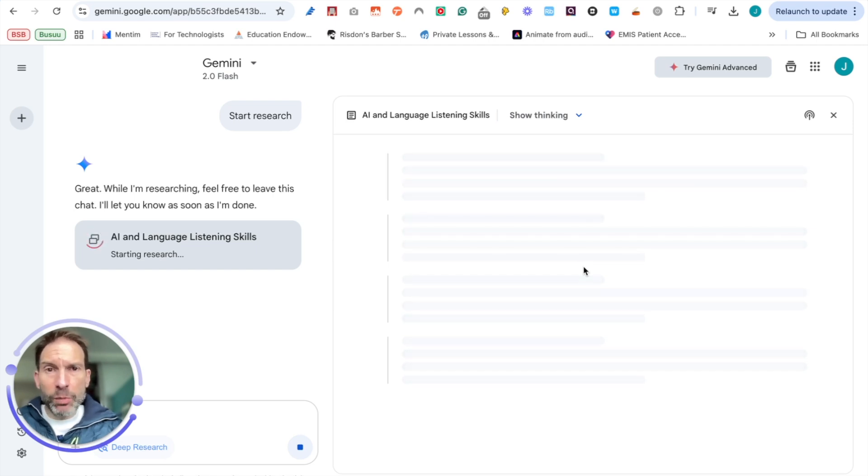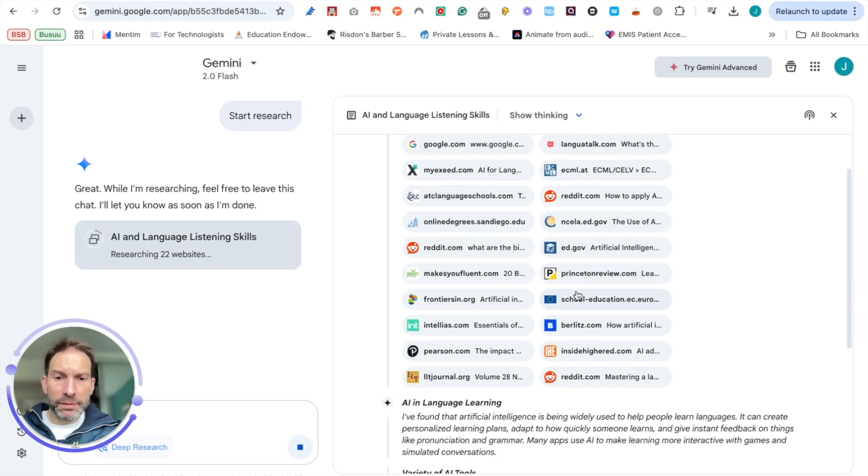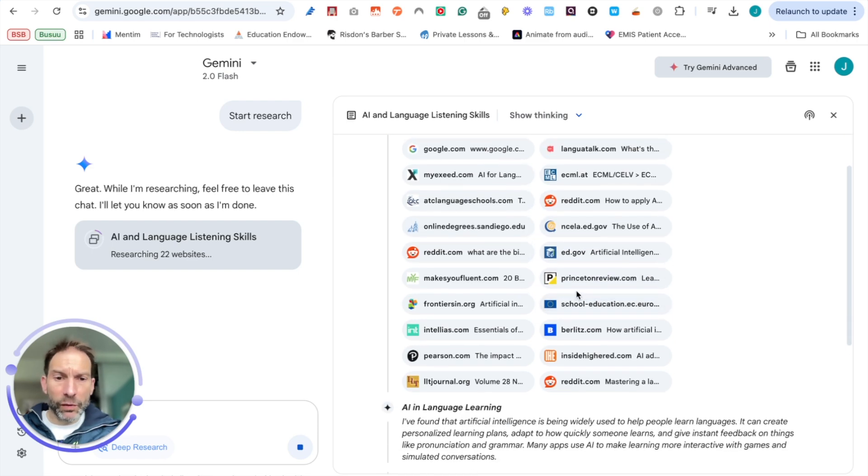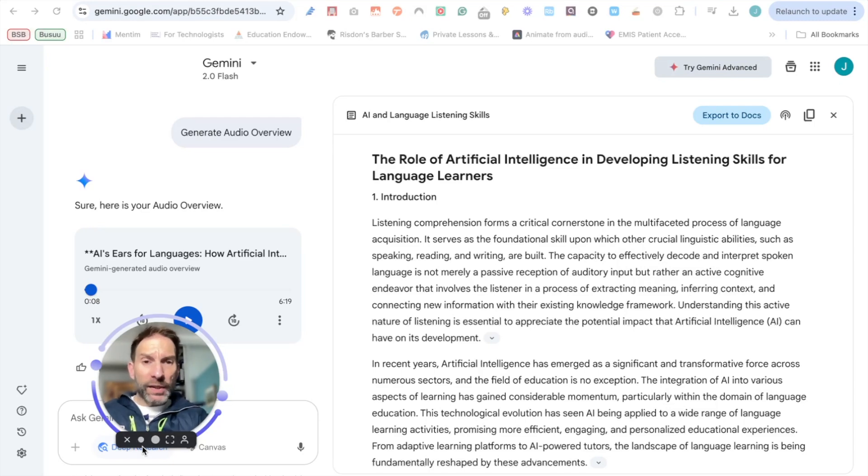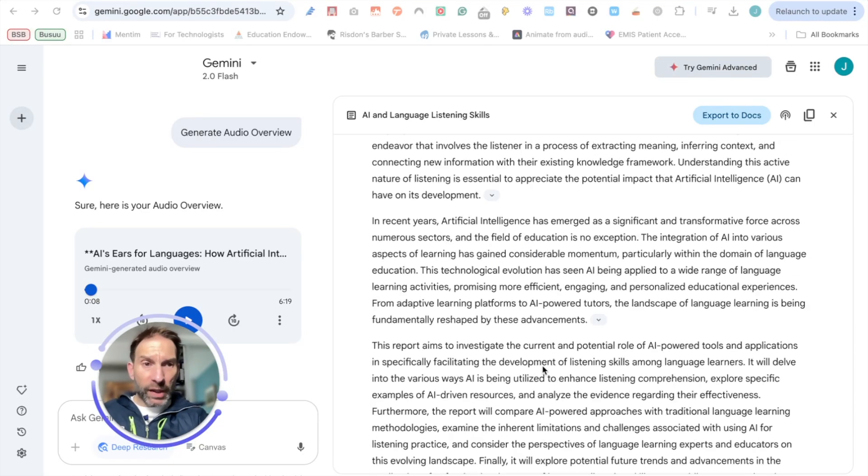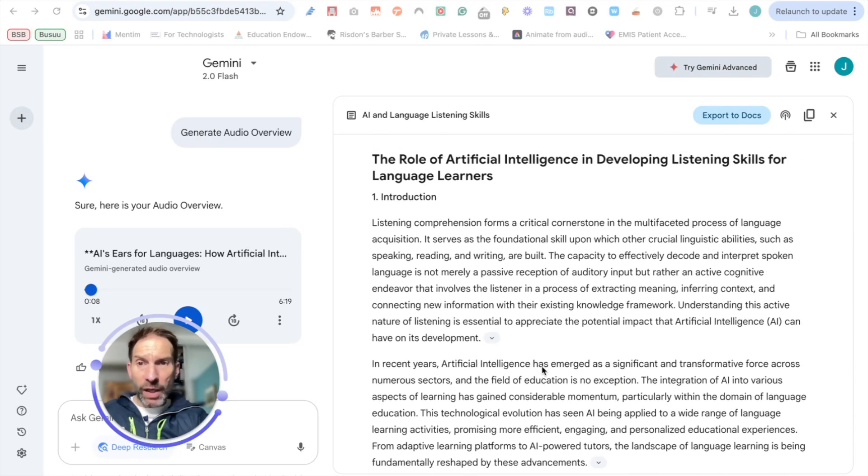We have to be a little bit patient; obviously there's a lot of work going on in the background. So you can see it's researching some websites, it's got a few of them. So what can I do with the content? Well, obviously I can read it, but I don't have to be staying in the same interface.